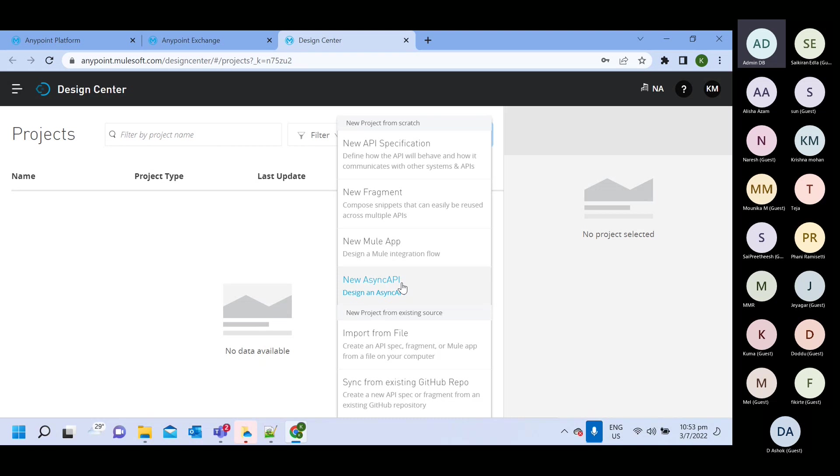So recently they added this option. Previously this option was not there. So now you can create async API also in the design center.